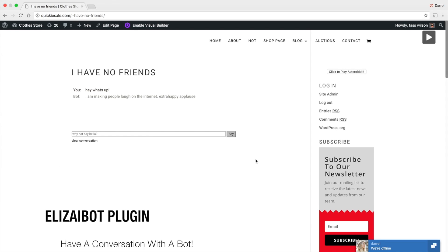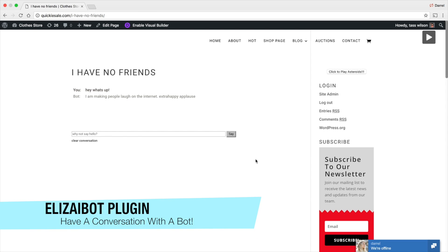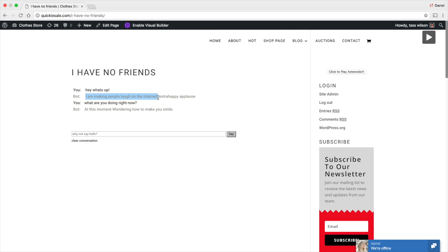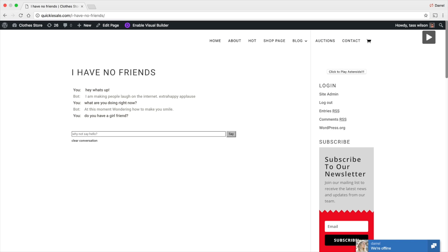And another really cool plugin, especially for those of you who have no friends like myself, you can go ahead and have a bot or an AI to chat to. So what are you doing? What are you doing right now? And you can actually have a conversation with this bot right here on your website. So, but hey, what's up? I'm making people off on the internet at this moment wondering how to make you smile. Well, that is really cute. Let's ask this bot if they have a girlfriend or boyfriend. Do you have a girlfriend? I've always liked to do these to these bots. Let's see what they say. Put some pressure on them, you know. Do you have a girlfriend? And let's see what this bot replies to.